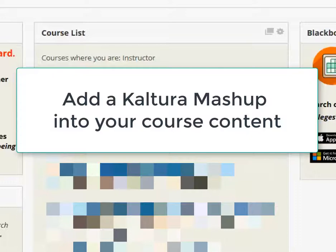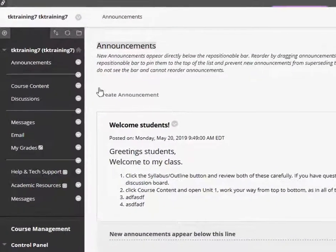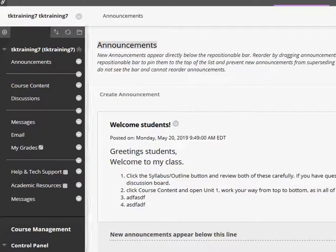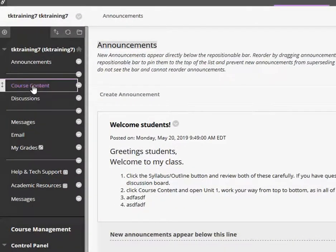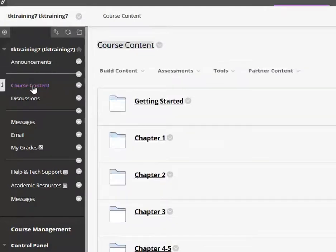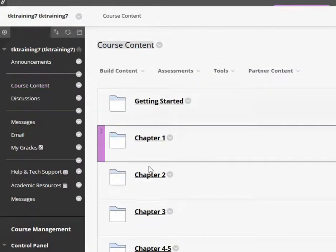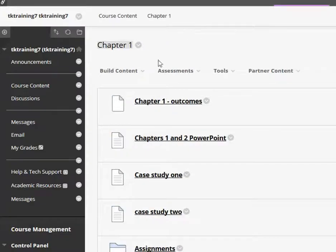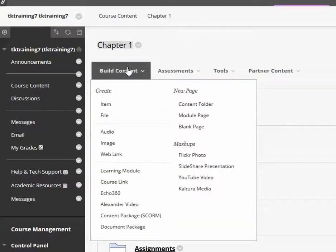I'm going to open My Course. Just navigate to the location where you want to add the video. I'm going to add it into my Chapter 1 folder. Click the Build Content button and select Kaltura Media.